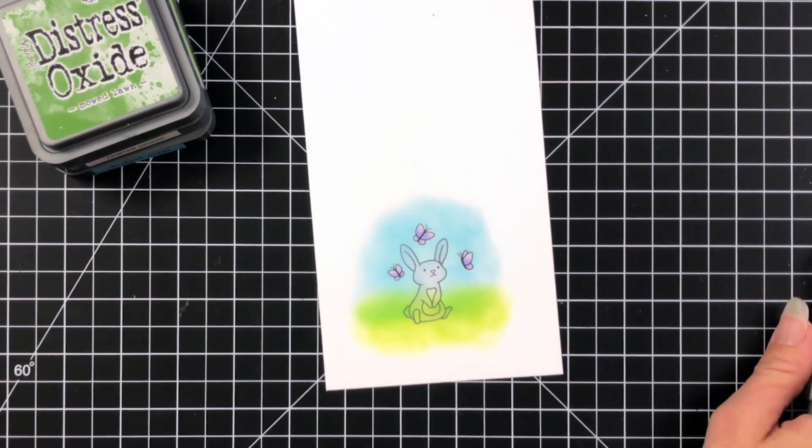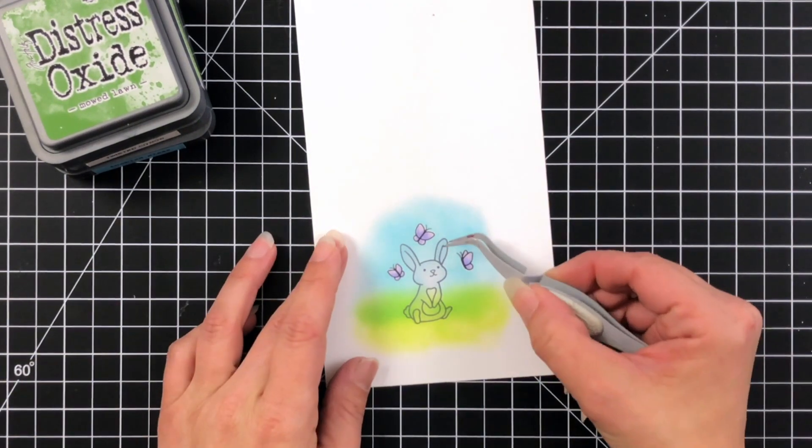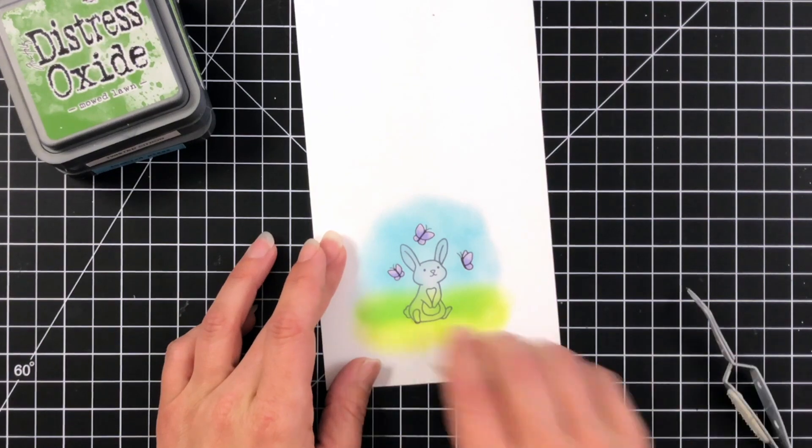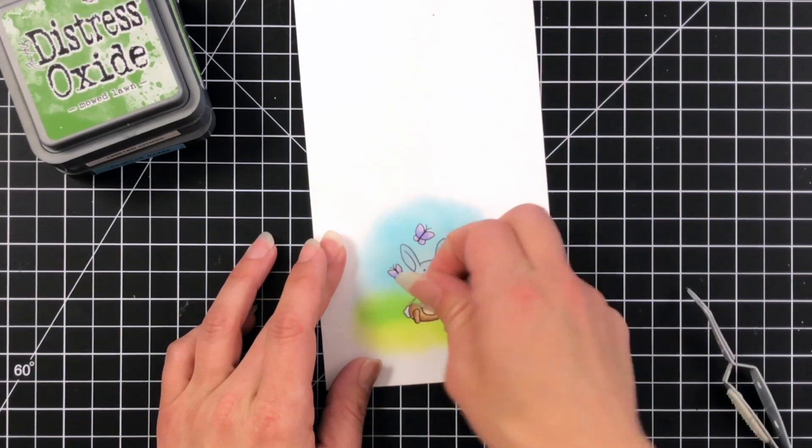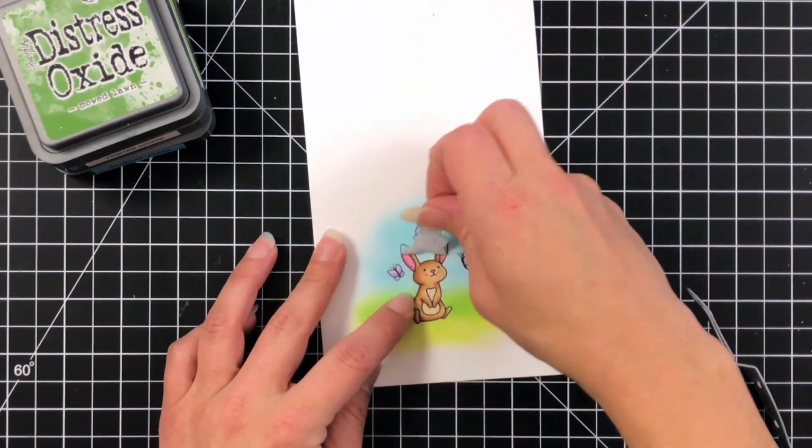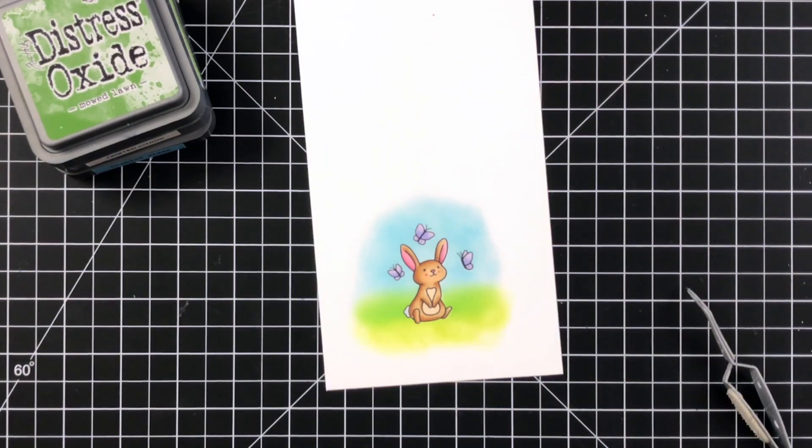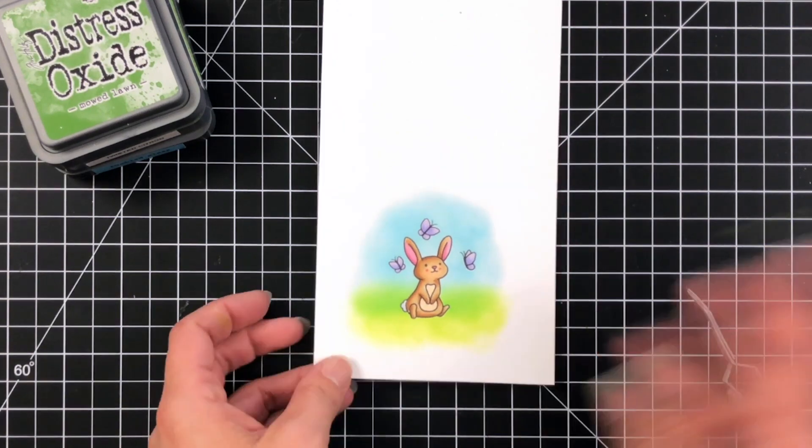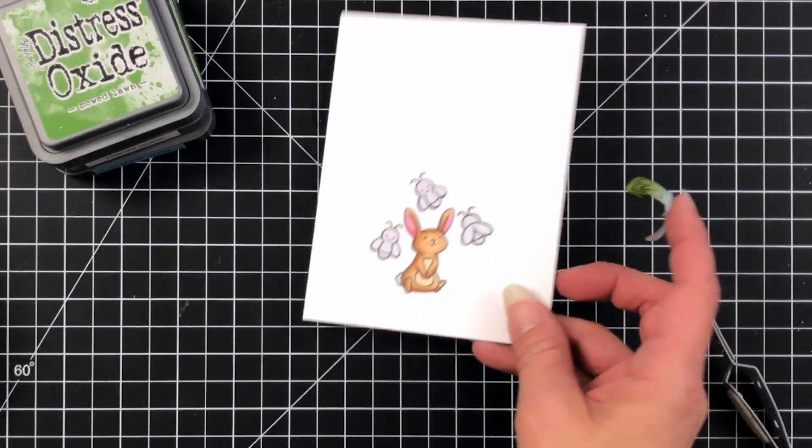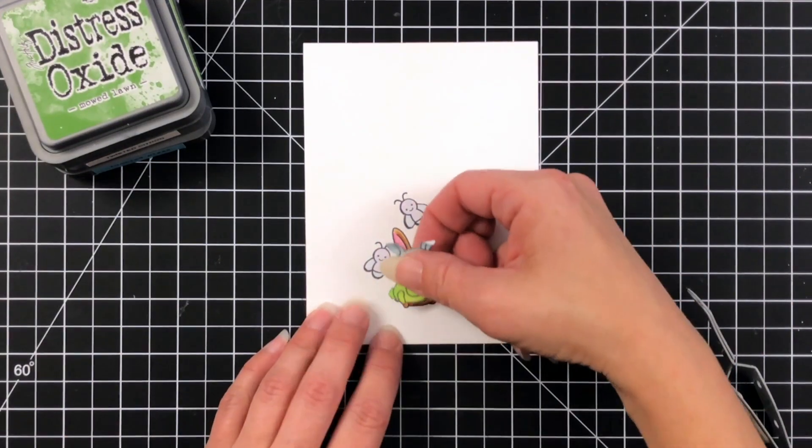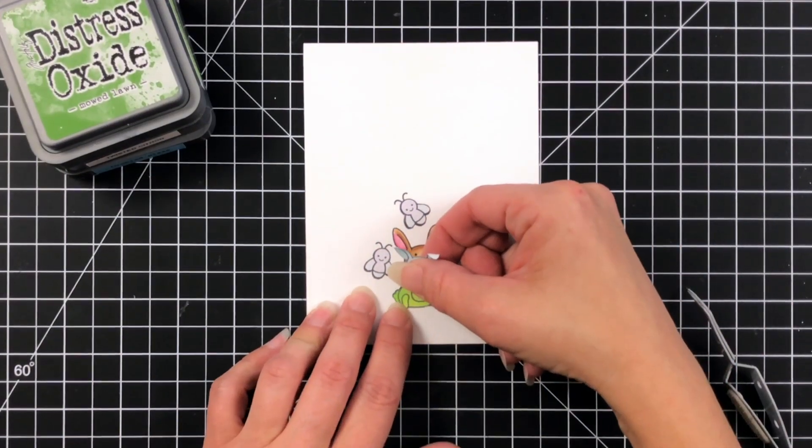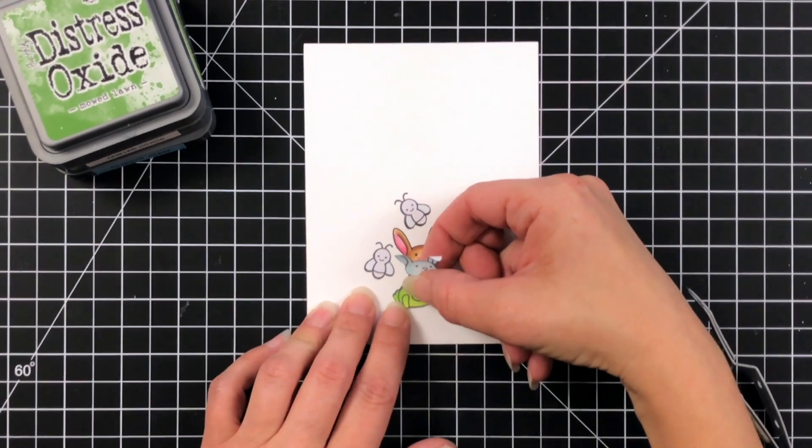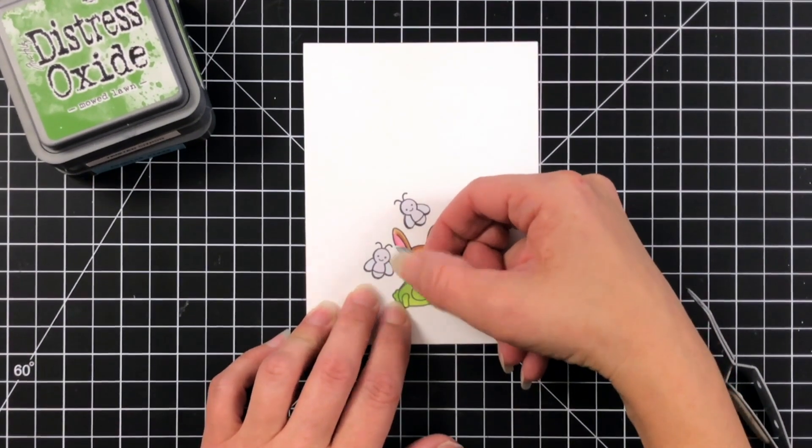And so then I'm just slowly peeling away the masks revealing my cute little purple butterflies. Once in a while I'll use the tweezers to kind of try and pick that up. You just have to be careful not to scratch your images that you colored. So adorable and this reminds me actually of those old storybook pictures in school. Just a pretty blended scene.